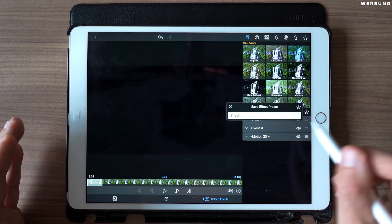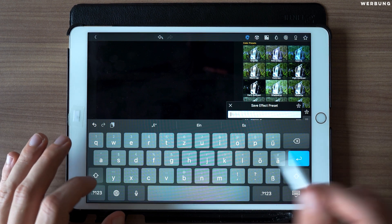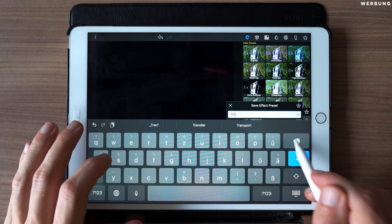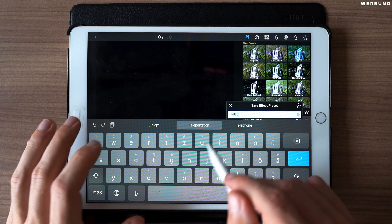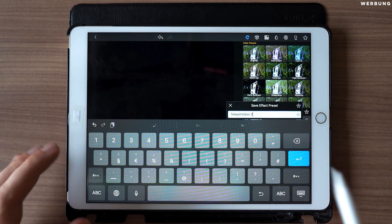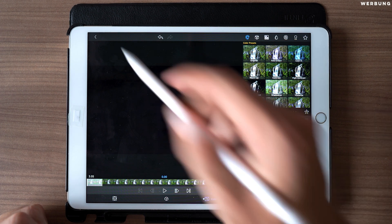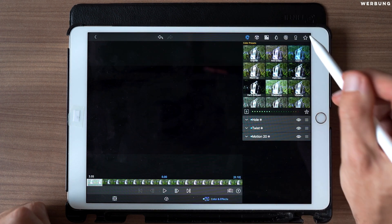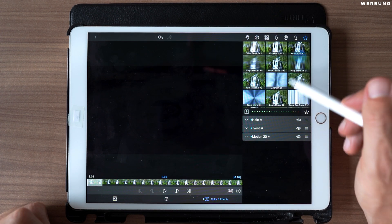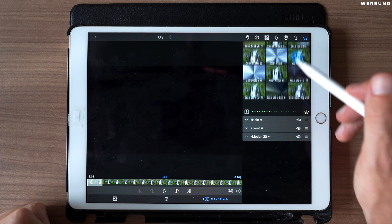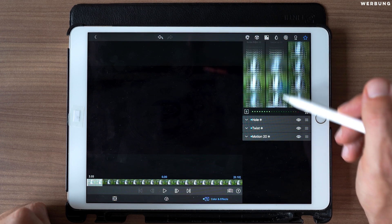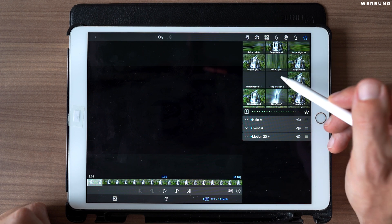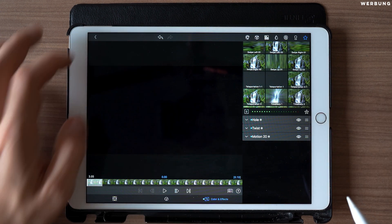Let's jump back to our second transition area and we're doing the same, calling it Teleportation 2 because it's the second transition area. And that's it. Now you can find this transition in your presets: Teleportation 1 and Teleportation 2.